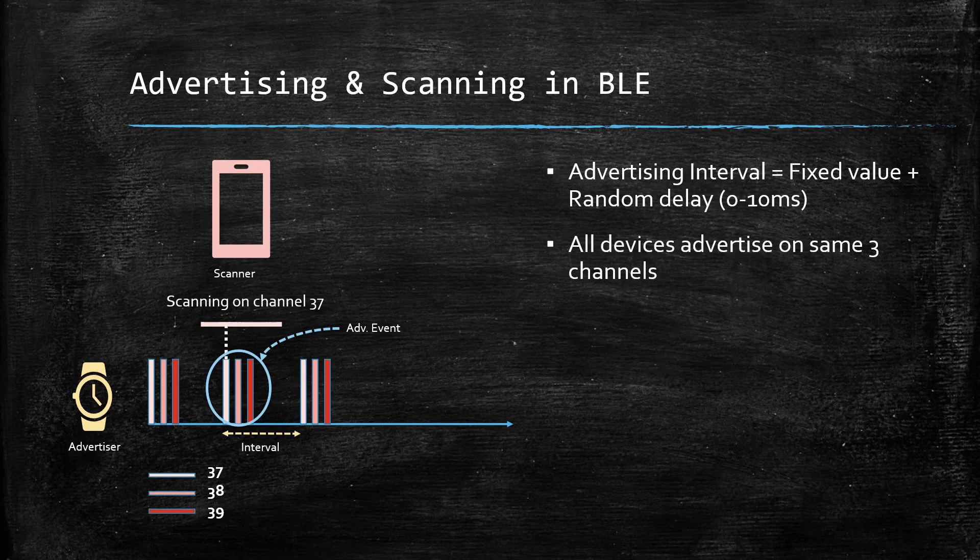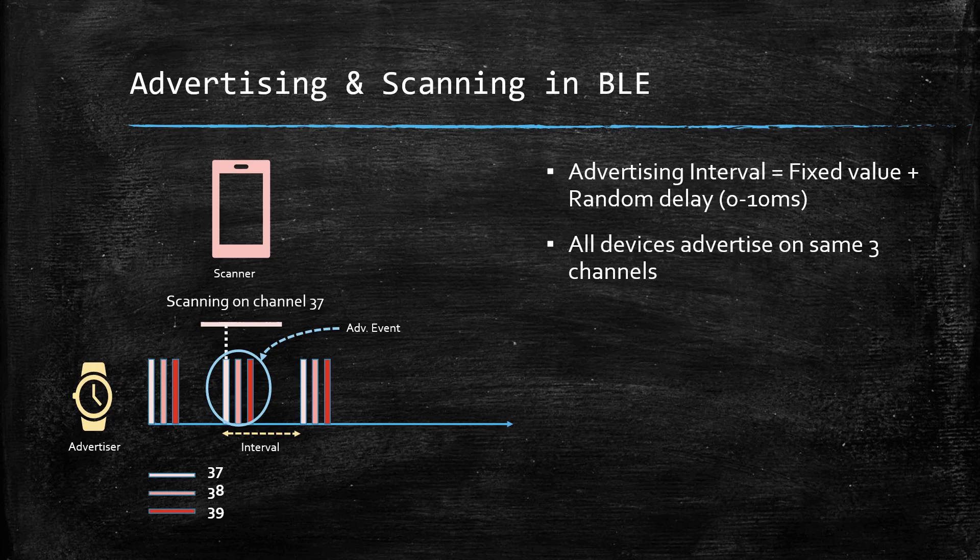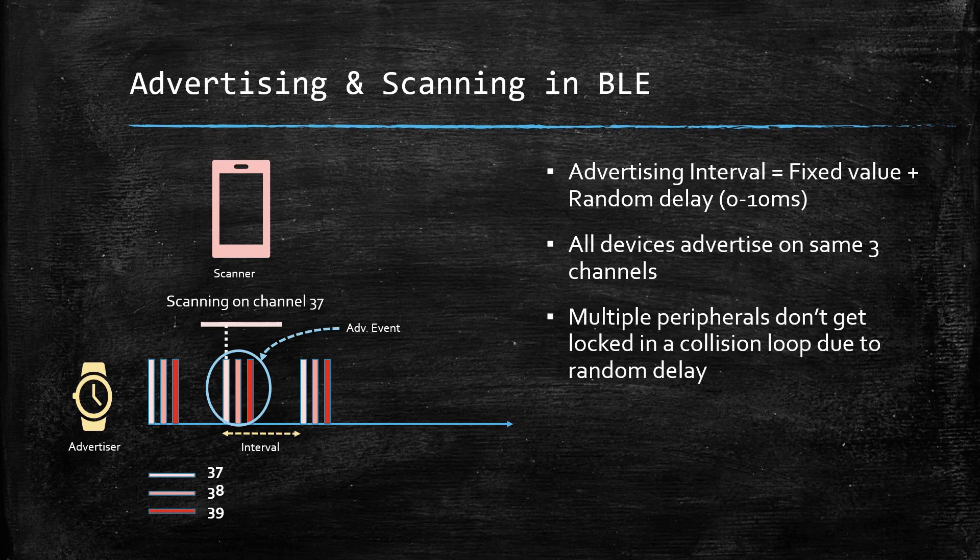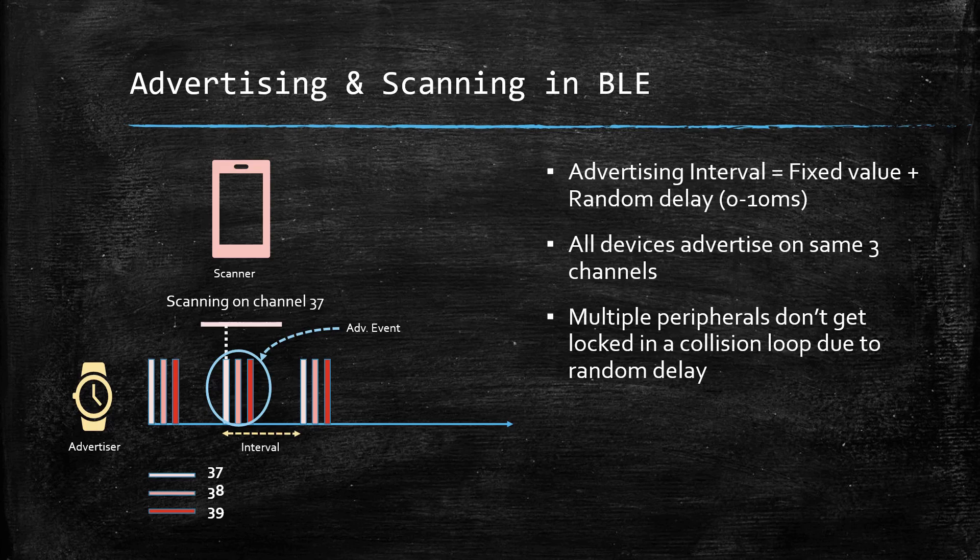As all the BLE devices advertise on the same three channels, a random delay ensures that multiple BLE peripherals don't get locked into a collision loop.